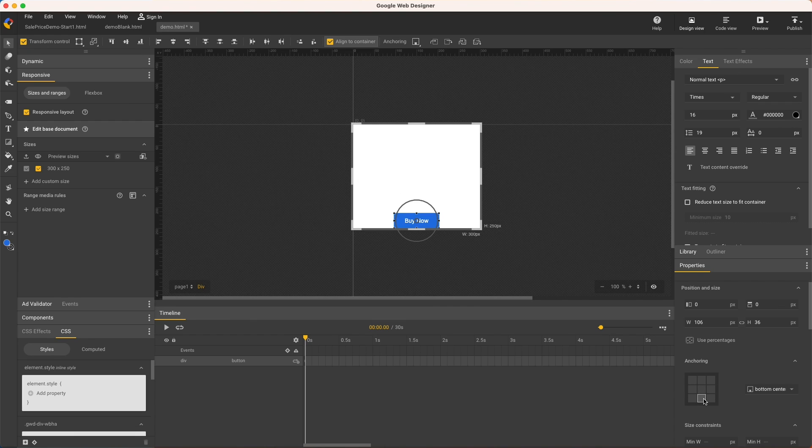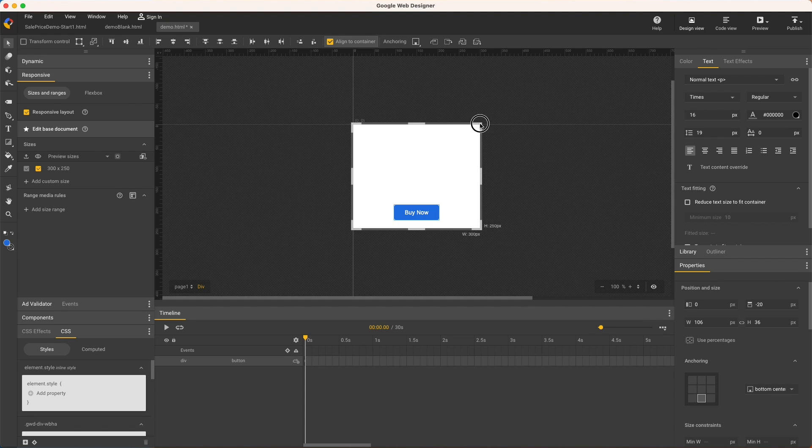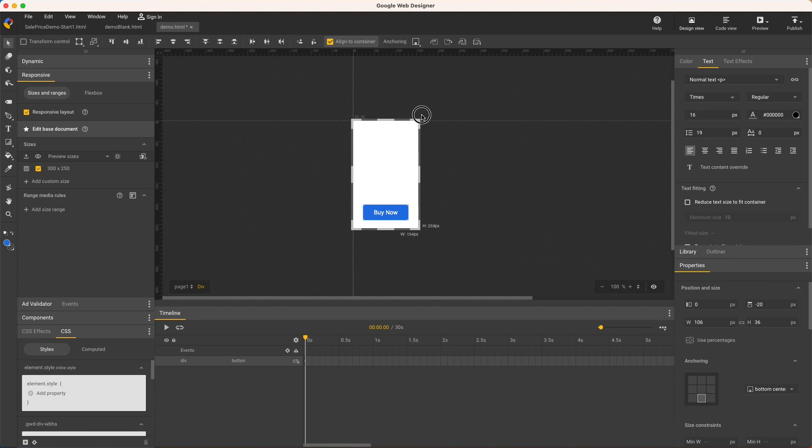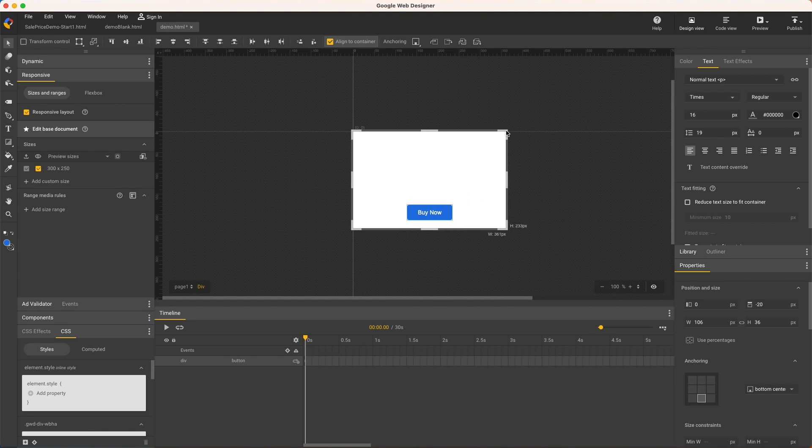And I can still move it around while keeping it anchored. I'll nudge it up with the shift arrow keys. Then I'll turn off the transform control to make it easier to see and test this by resizing the viewport. Notice the button size isn't changing yet.